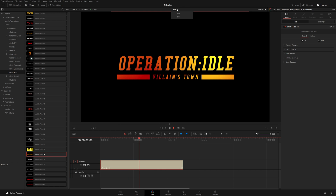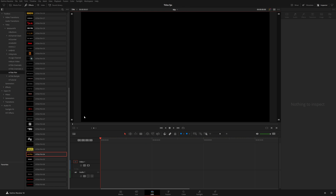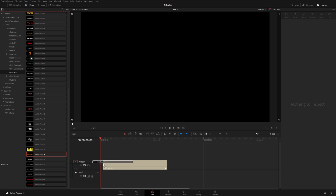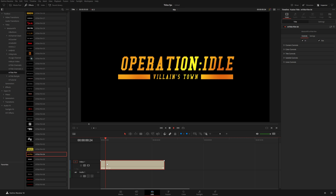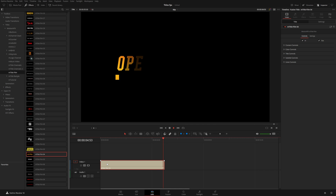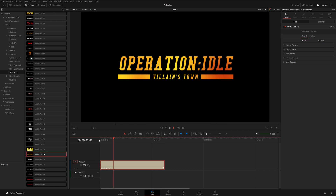I've also set up a 60 frame per second timeline over here, and if I grab that same title, you can see it plays back a little quicker than I'd like. That's because Fusion is based off of frames, so it's simply just playing through those exact frames at a quicker speed.